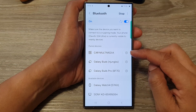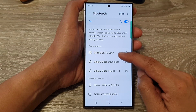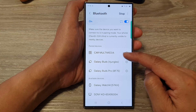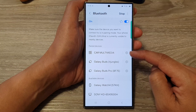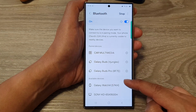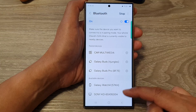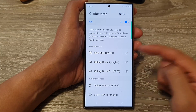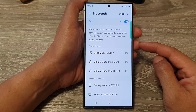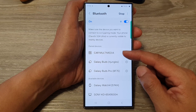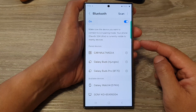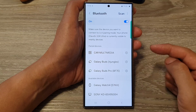In here, go down and tap on car multimedia. If you do not see car multimedia, you will need to go down to the available devices and connect to your car multimedia. You might need to go into your car, switch on the engine, and make sure Bluetooth is discoverable on your car system so that you can connect your phone to it.